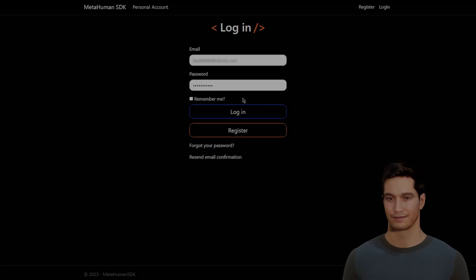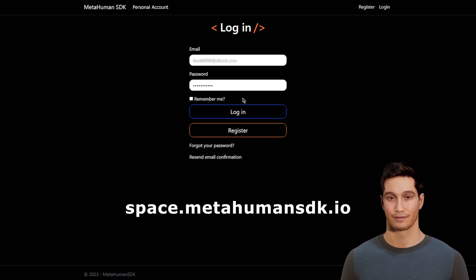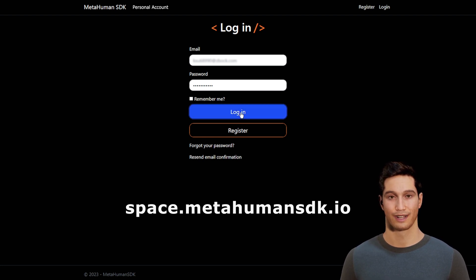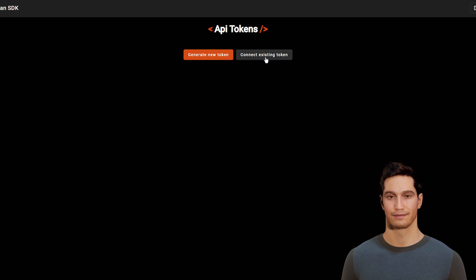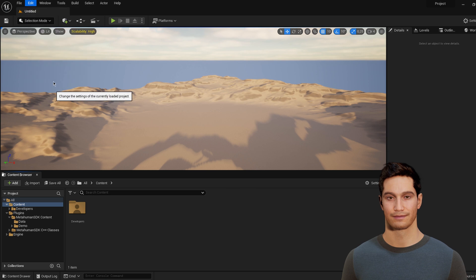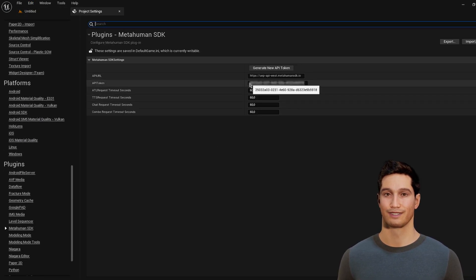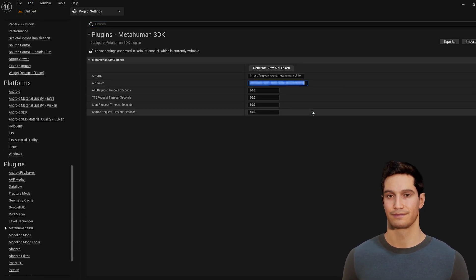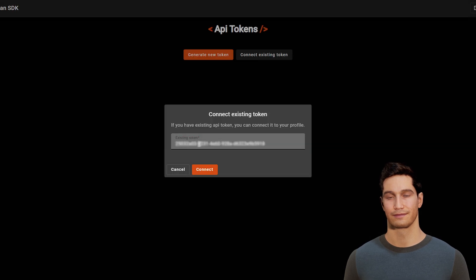If you are already using our plugin and you have an existing token, you need to bind it to your personal account in order to continue using MetaHuman SDK plugin. To do this, go to the personal account page using the following link. Register and log in using your email. Click on Connect Existing Token button. Copy your token from MetaHuman SDK plugin settings, paste this token and click on the Connect button.